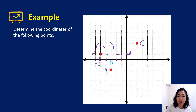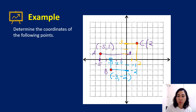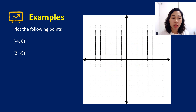For point B, the x-axis value is 3 units to the left, so that's -3. On the y-axis it's 2 units below, so that's -2. Point B is (-3, -2). For point C, the x-axis value is 2 and the y-axis value is 3 units above, so point C is (2, 3).